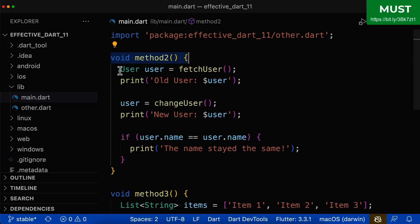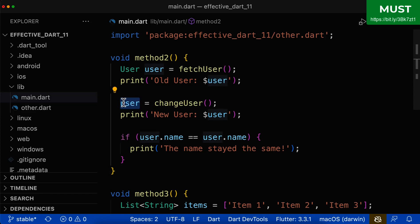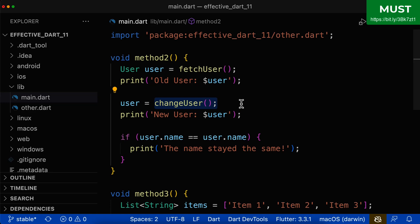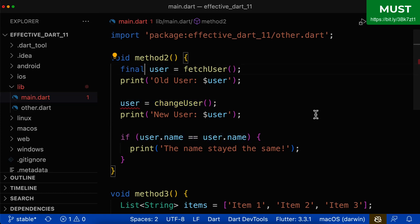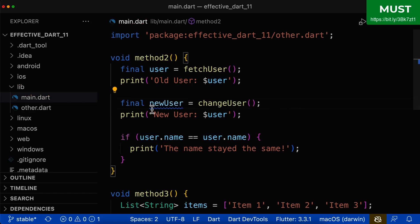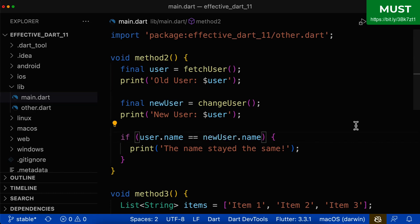Let's look at another method or function. Here we have one local variable accessed inside a print method, and we also change it. It is fine to use the type because we changed this variable. But if you want to compare the old state of your user with the new state — for example checking if the name stayed the same — overwriting the old state means you can no longer compare. Therefore, change it to a final variable and assign the new state to another final variable, giving you both the old and new user state so you can easily compare them.